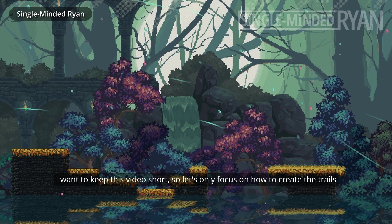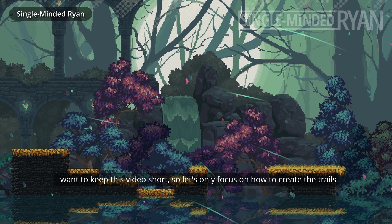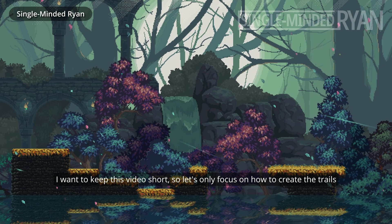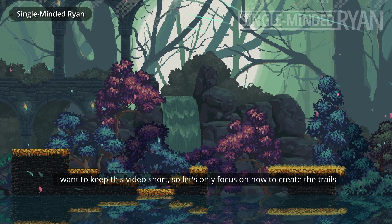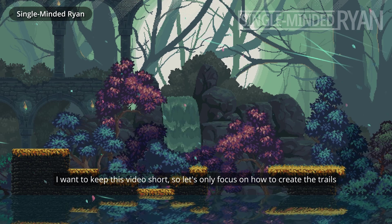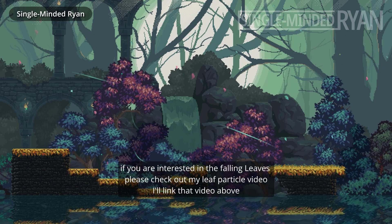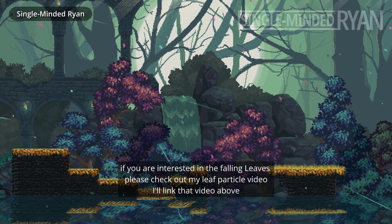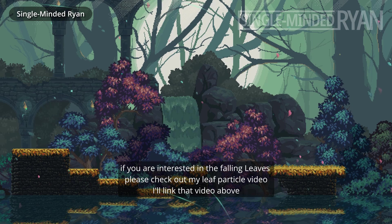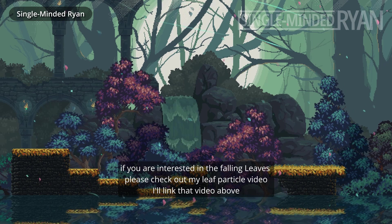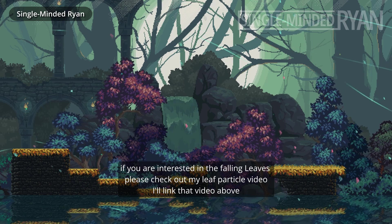I want to keep this video short, so let's only focus on how to create the trails. If you're interested in the falling leaves, please check out my leaf particle video. I'll link that video above.